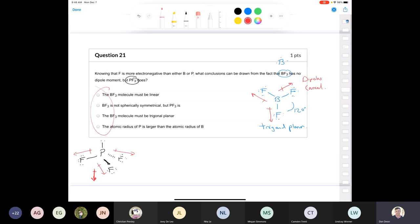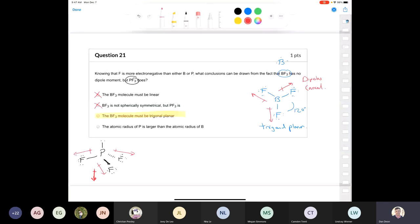Looking at the answer choices: BF3 being linear is not true — it's trigonal planar. Neither molecule is spherically symmetrical. The correct answer is that BF3 is trigonal planar whereas PF3 is not. The last option about atomic radii has nothing to do with whether dipoles cancel to produce a non-polar molecule.